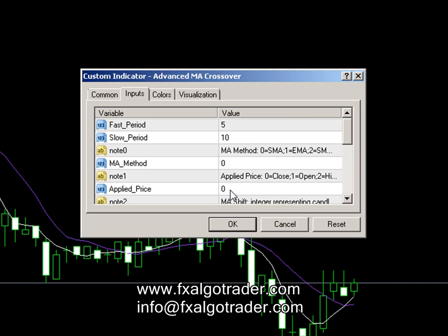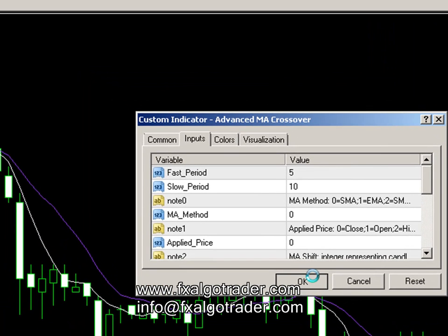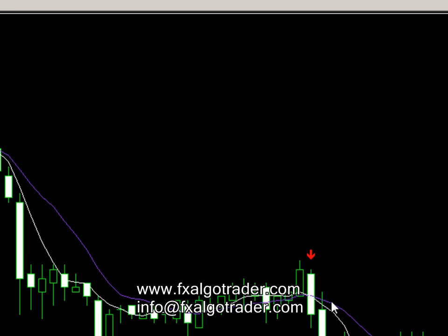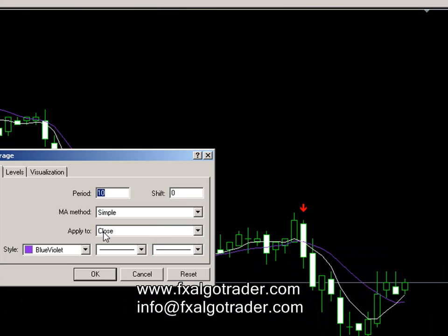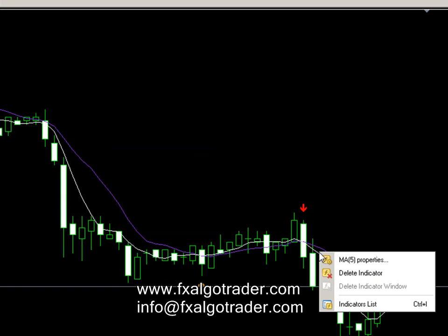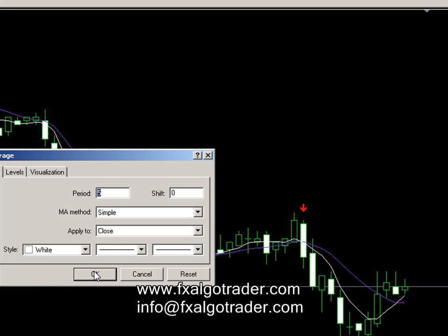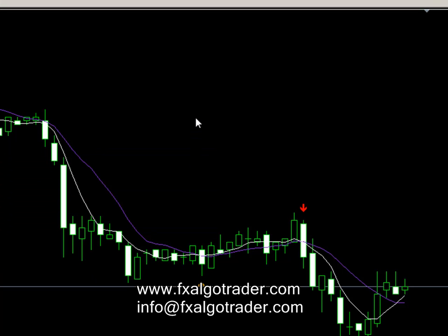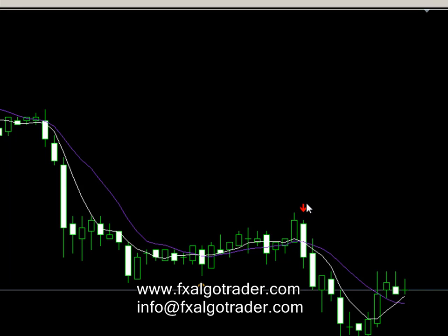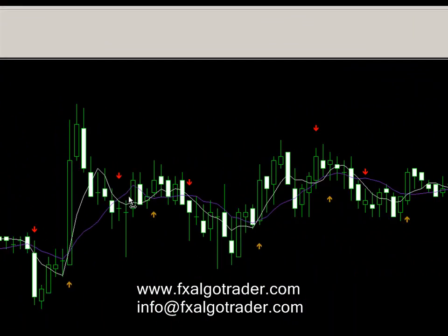We're using the applied price on close, and let's just check and go back to make sure that we are applying those moving averages on close prices. Yes, the 10-period is applied to the close and in the same way the 5-period is applied to the close. So that means the crossover points that we're seeing here, which the FX Argo Trader Indicator is telling you, coincide with the moving average crossovers we've seen on this chart.